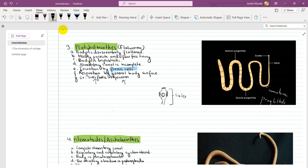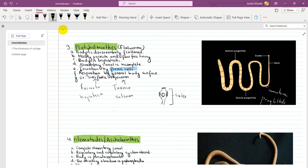Examples are liver flukes and tapeworm. Liver fluke is called Fasciola hepatica — that is the scientific name. Tapeworm is called Taenia solium. The tapeworm body has a scolex at the top, followed by proglottids, which are segmented parts of the body. The proglottids differ from immature to gravid (mature) stages.